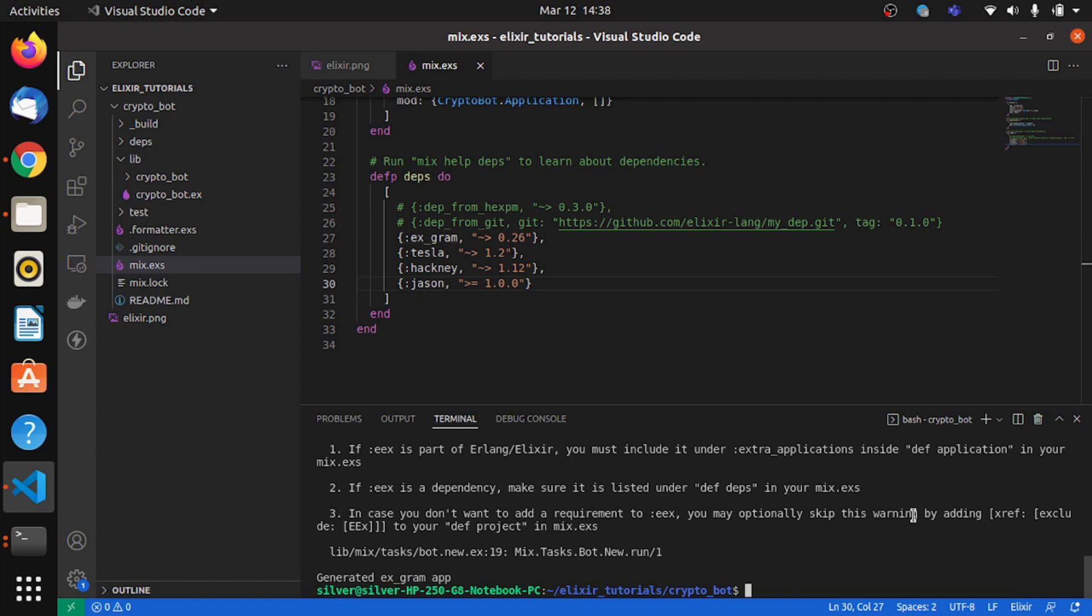So now it's time to dive in and create a bot. Now that we have xgram in place, it's time for us to link our project with the Telegram bot that we created. In order to do that, we type in the command mix bot.new.